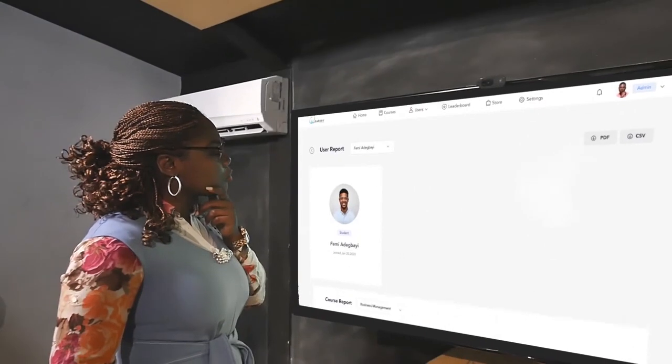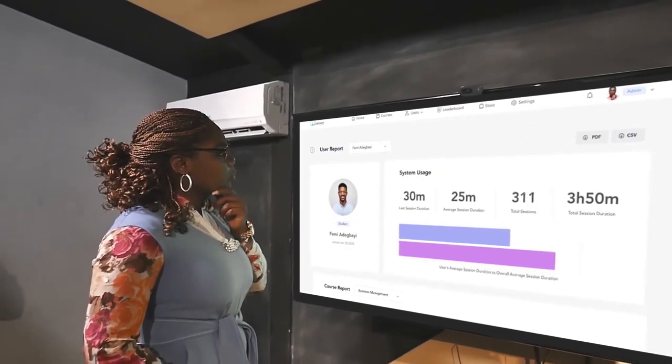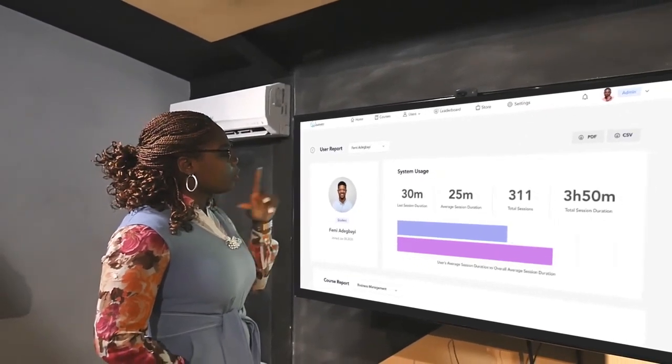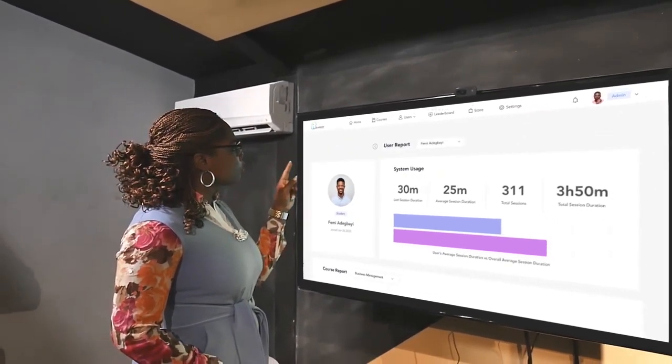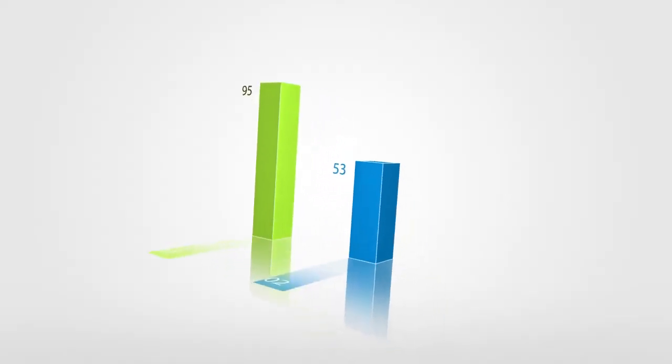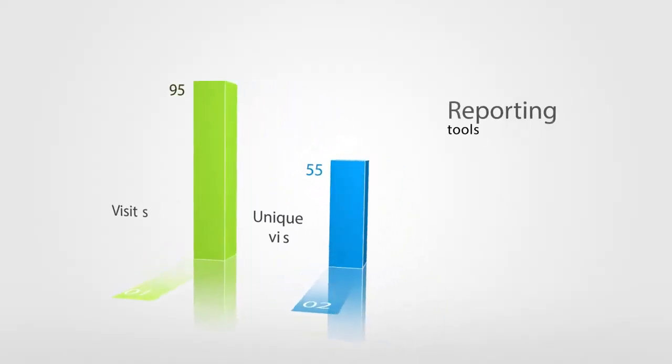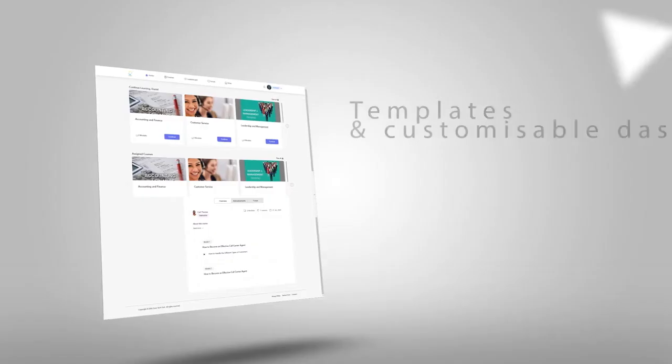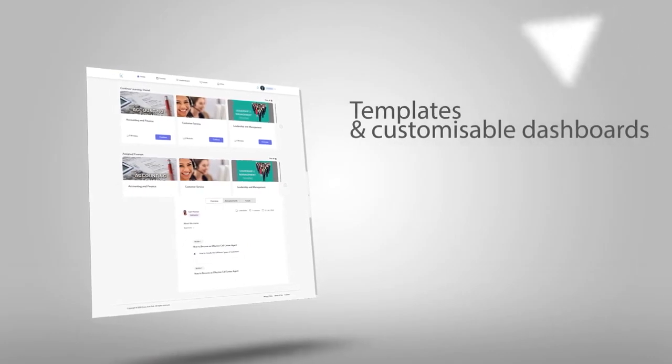Administrators and instructors are able to view learners' progress and effectively determine ROI of training interventions, using in-built reporting tools, templates and customizable dashboards.